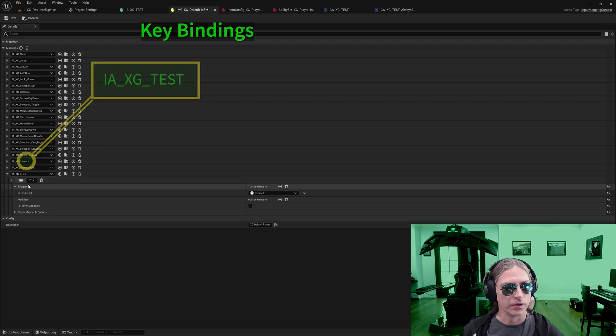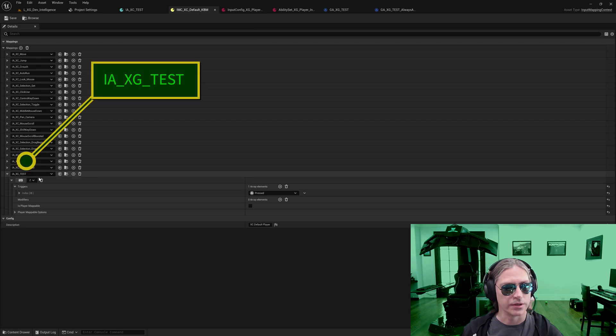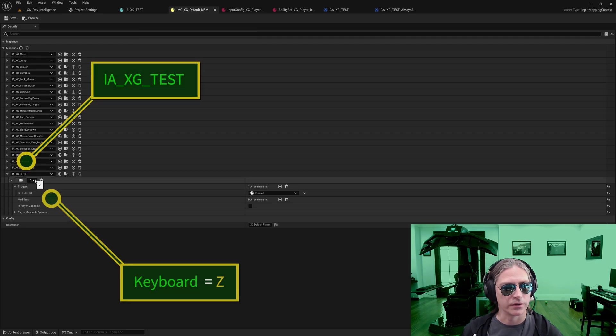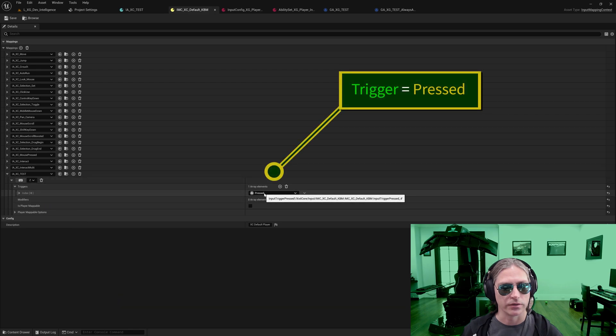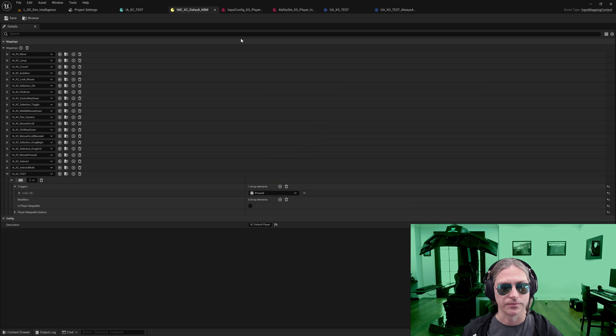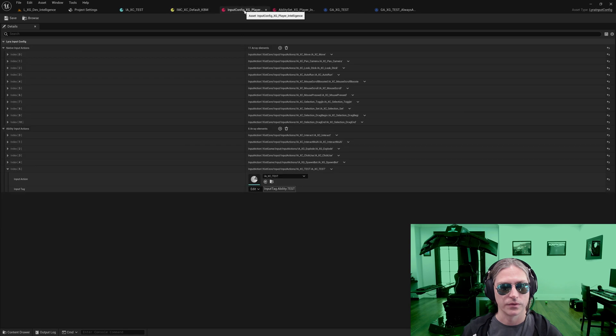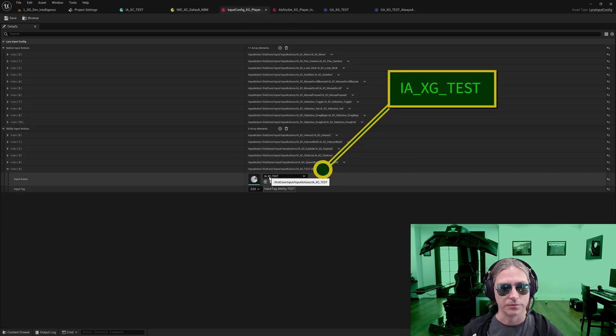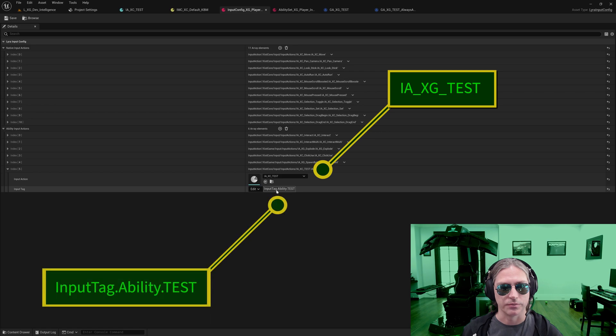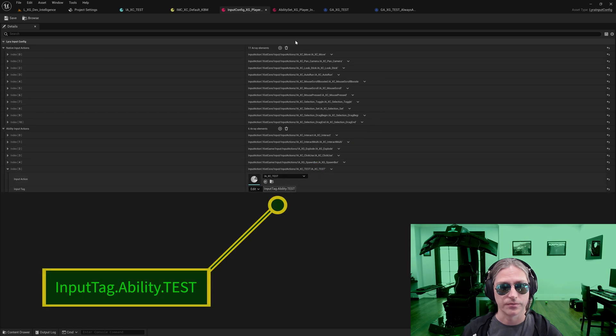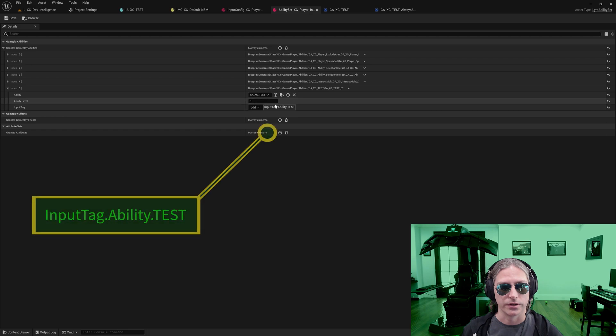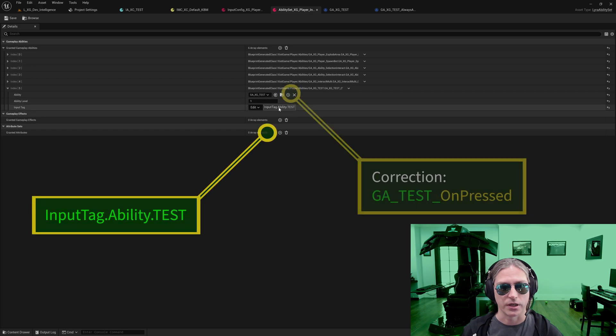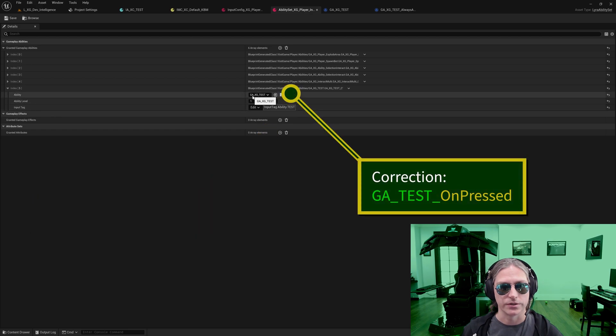We have your input action test connected to the Z key on the keyboard and initially the trigger is going to occur when this is pressed. The input action test is connected to the input tag test and initially this input tag is going to be connected to this gameplay ability test.